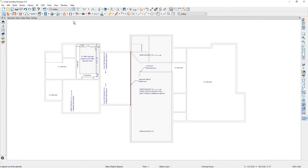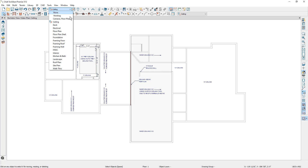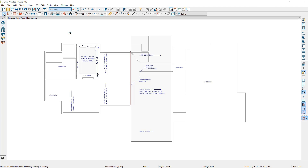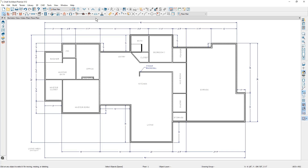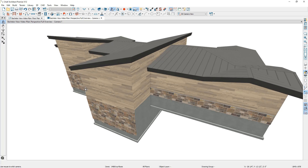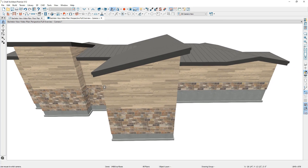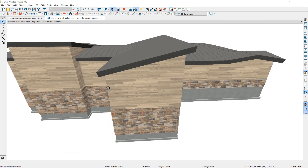I have the Bachelor View Project open. In the previous video, we were working on the ceiling. For this segment, let's change our plan view to the floor plan, and then I'm going to use the full overview camera. The segment that I want to work on first is this back main wall for the living space.